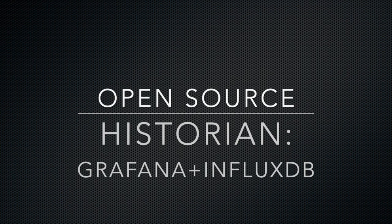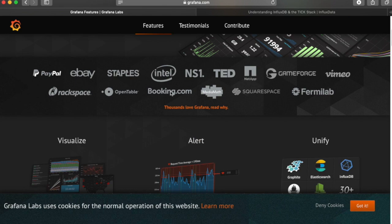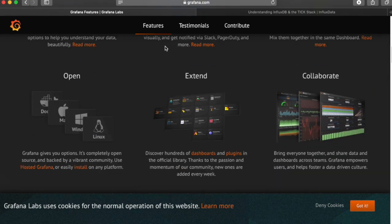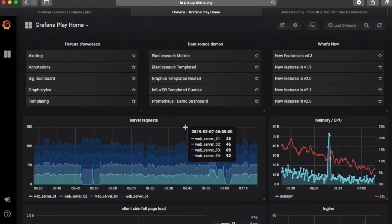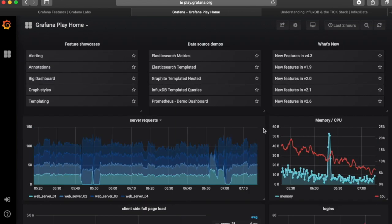In this video, I'll show how to set up an open-source historian using Grafana and InfluxDB. If you haven't seen Grafana, it's a really nice-looking web-based dashboard system. If you go into their website, you can view the live demo to get an idea of what it looks like. They have really nice-looking graphs.